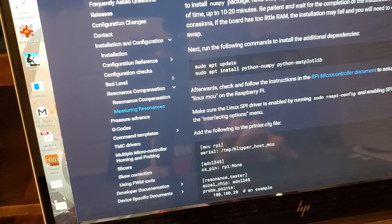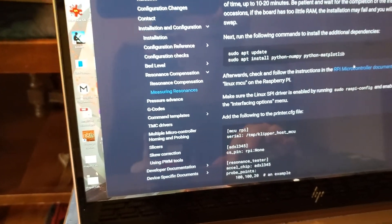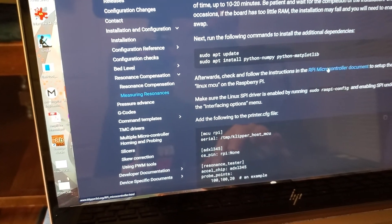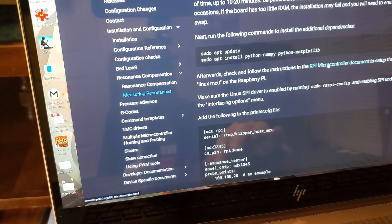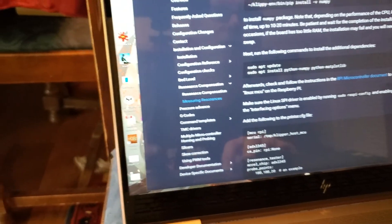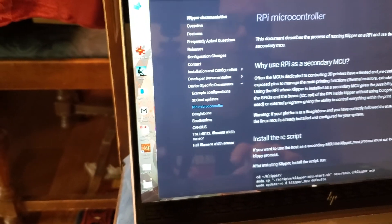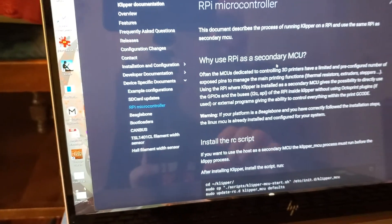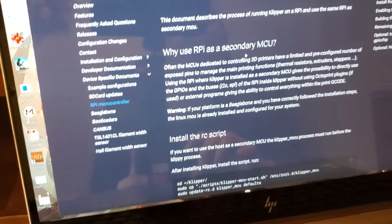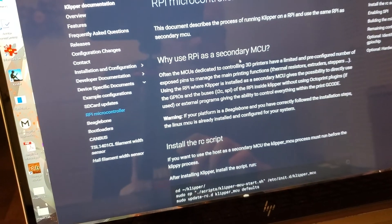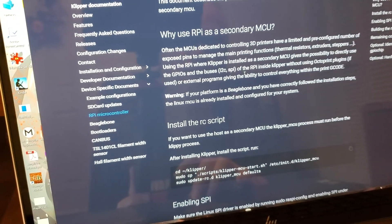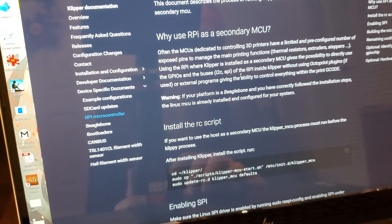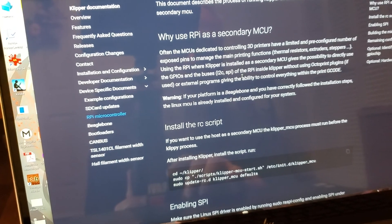And then you're going to have to click on this link. You can see my mouse right over here. It says RPI microcontroller document. And you're going to come over here to the microcontroller document and follow this checklist for configuring your Raspberry Pi to be a secondary control unit for your printer.